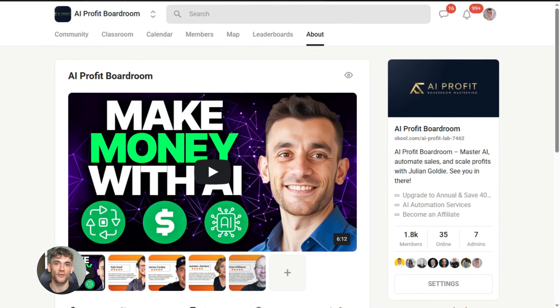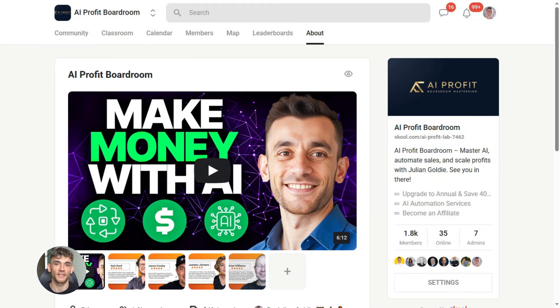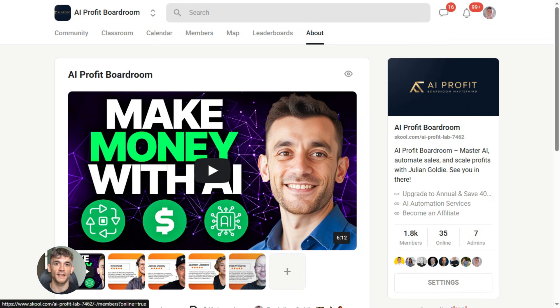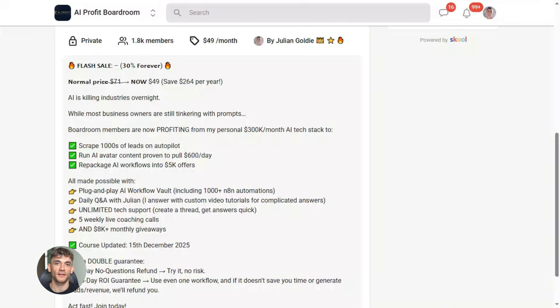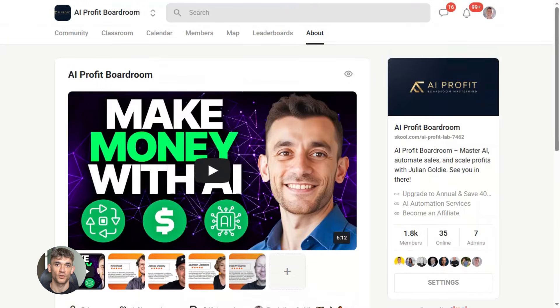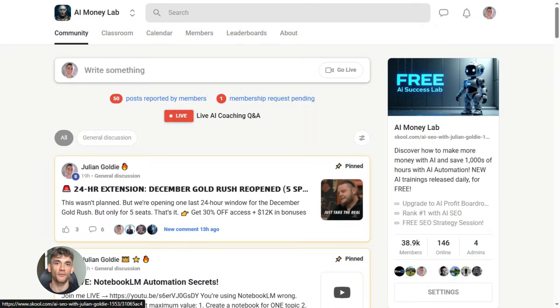Now, if you want to dive even deeper into AI automation, I've got something special for you. I run a community called the AI Profit Boardroom, the best place to scale your business, get more customers, and save hundreds with AI automation. Learn how to save time and automate your business. The link is in the comments and description. It's at school.com slash AI Profit Lab.